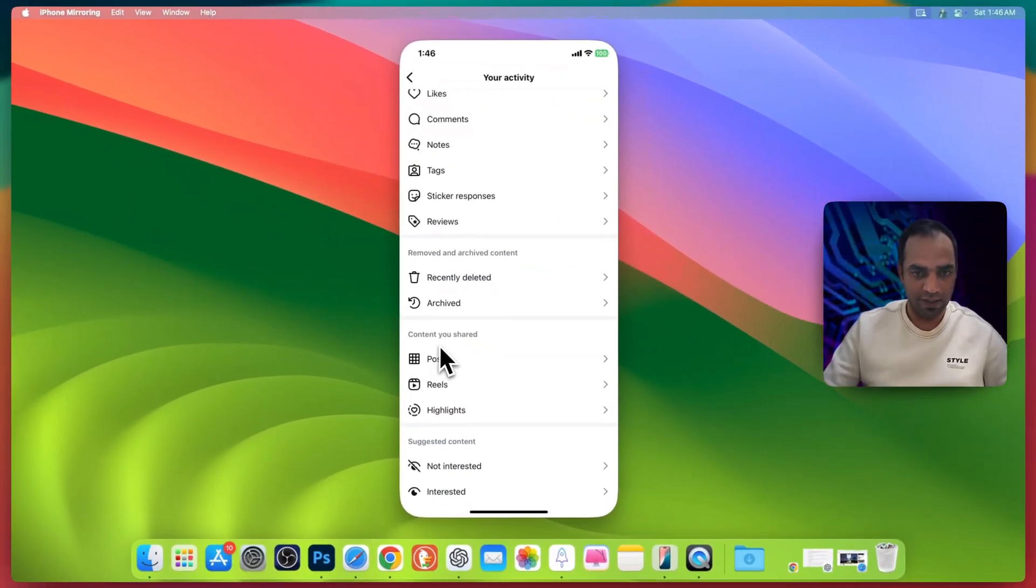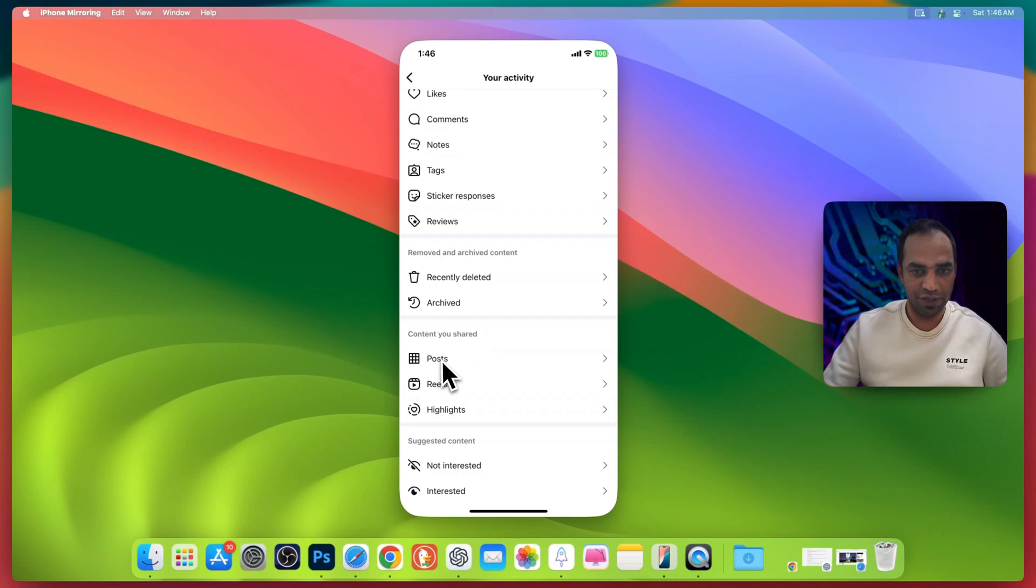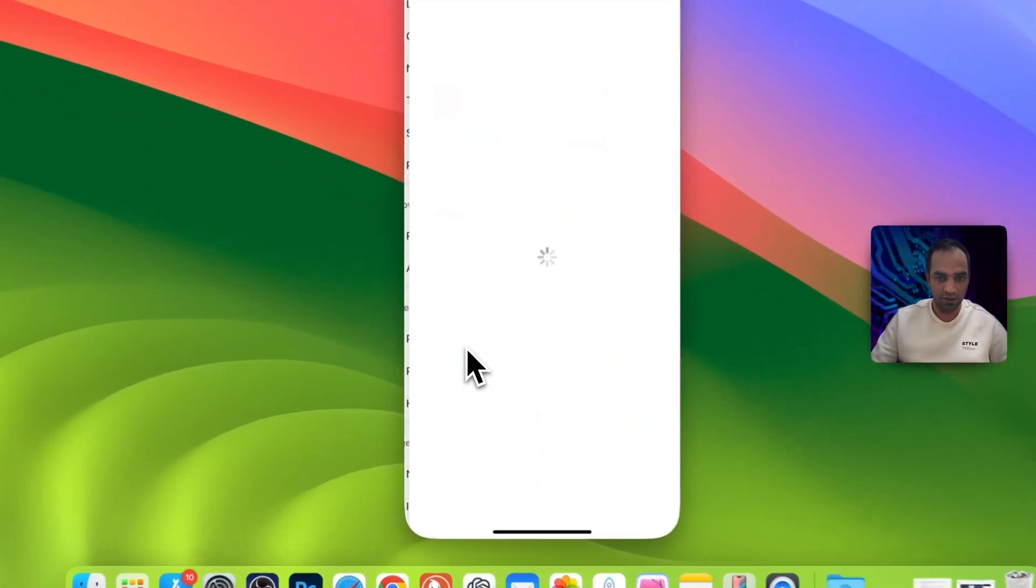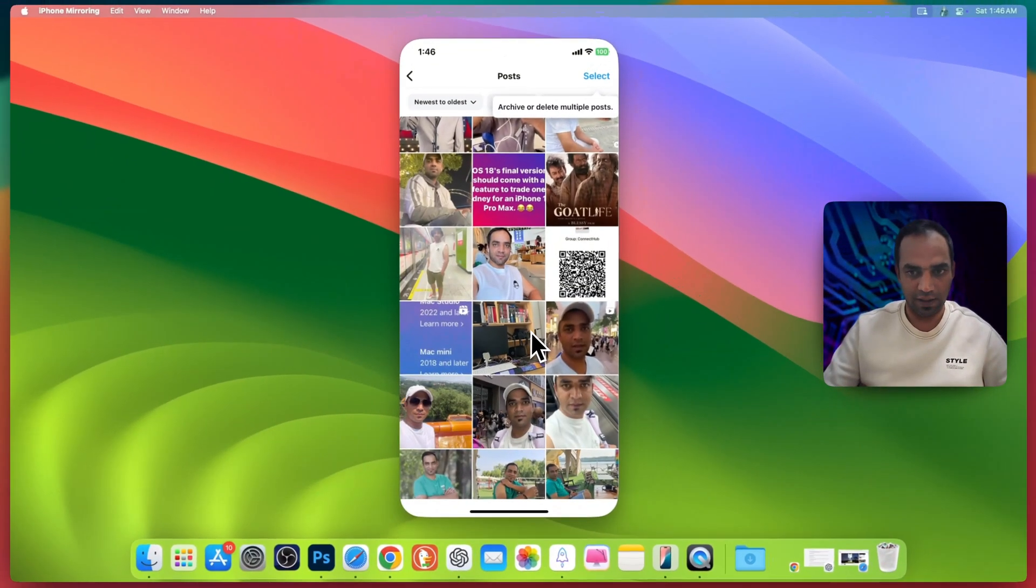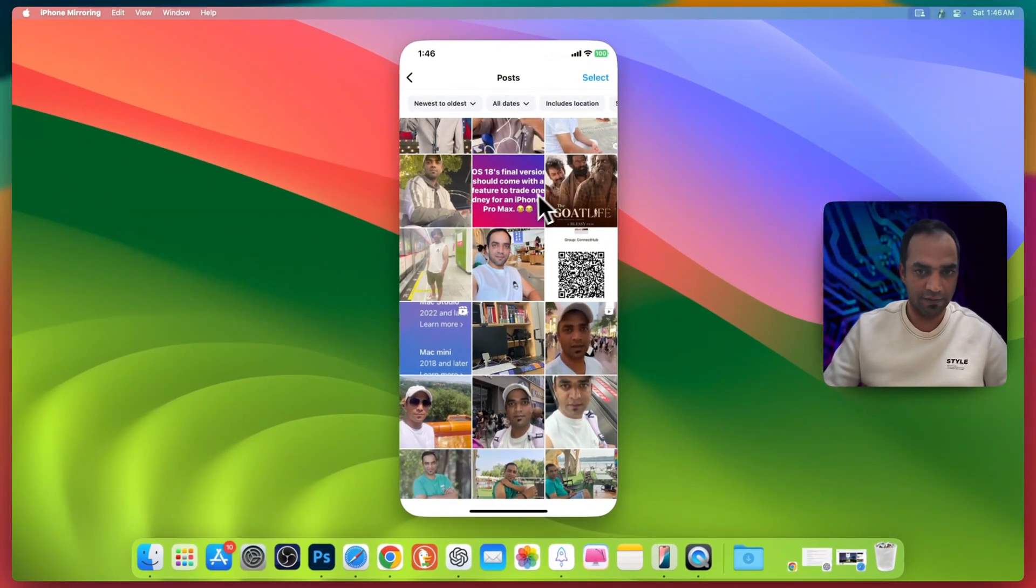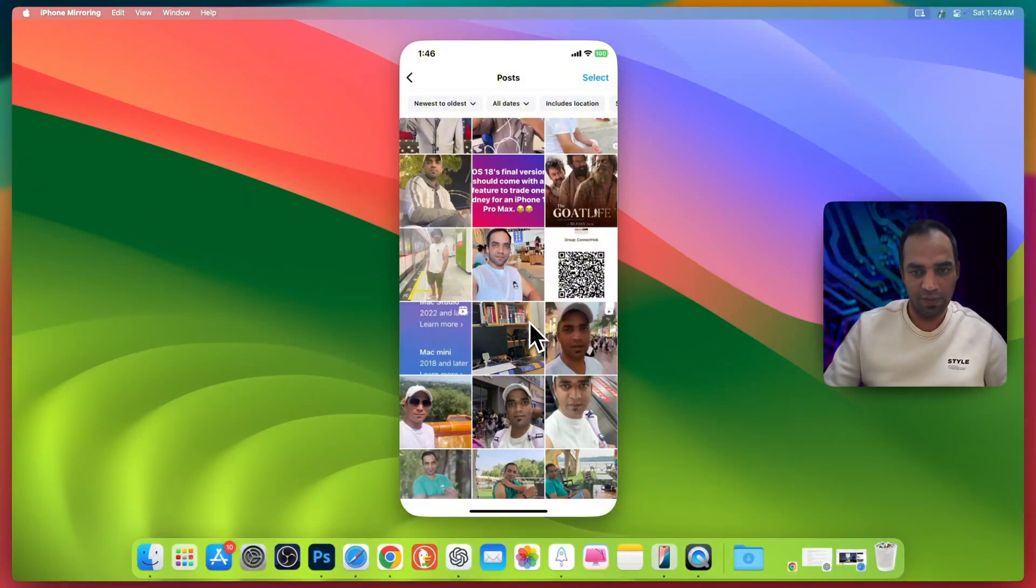Scroll down and you will see content you shared. Here are the posts, here are the reels, and here are the highlights, which means your stories. Go to your posts, scroll down, select any of the photos you don't like to be on Instagram.